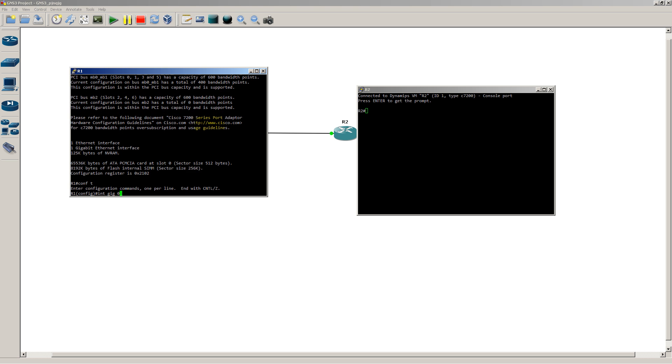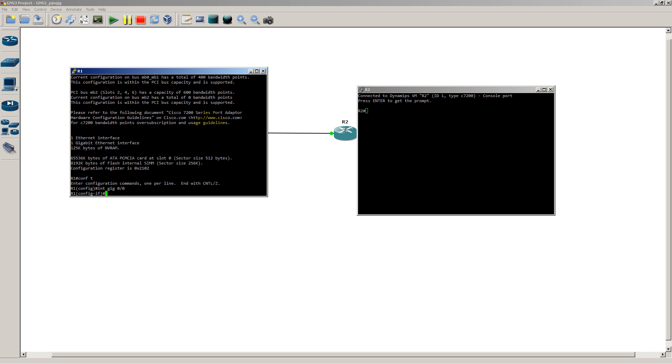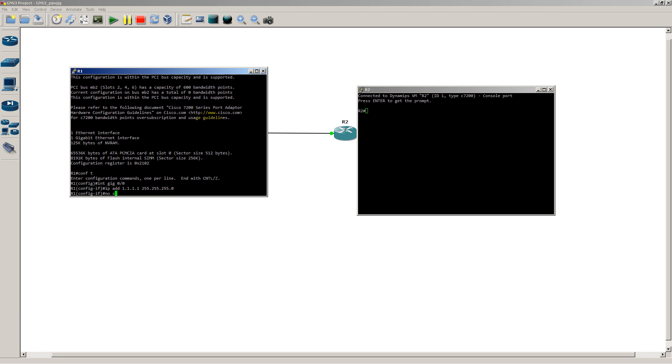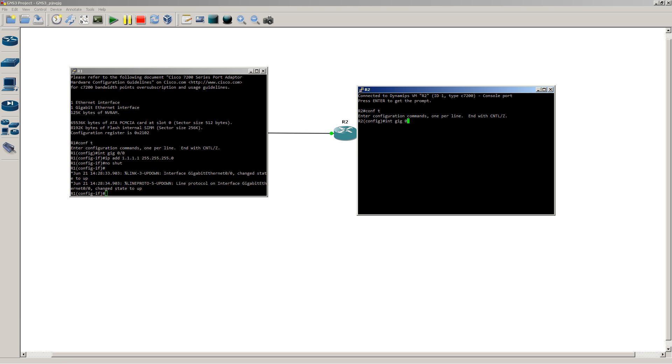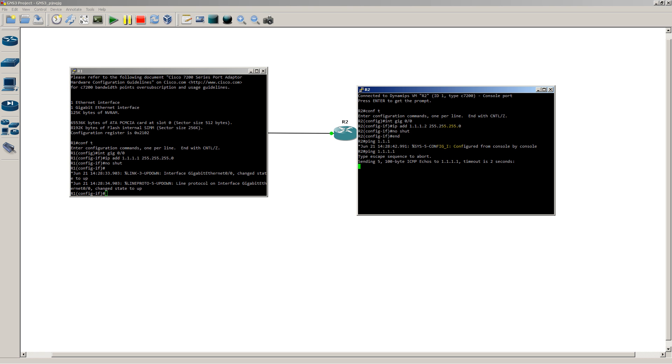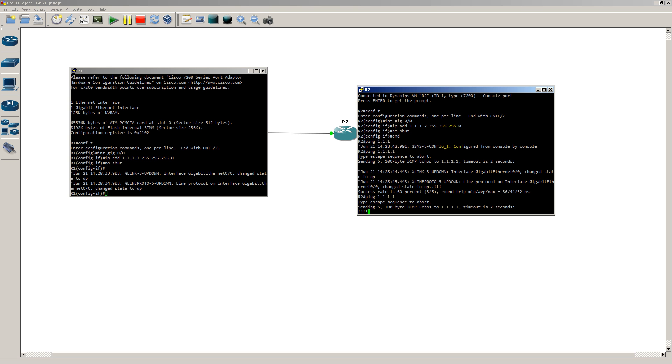So interface Gig00, IP address 1.1.1.1, no shut that puppy. Go over to router 2, IP address 1.1.1.2 slash 24, no shut that guy. Ping all ones. Interfaces up. And ARP goes through. And we have a success. All right, so everything looks good.